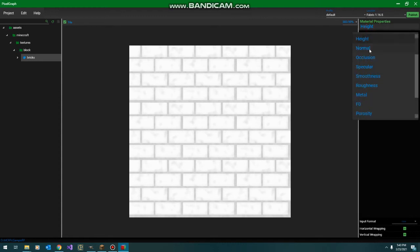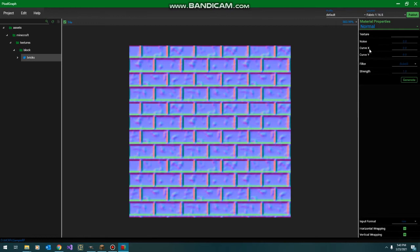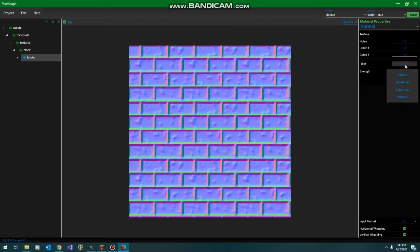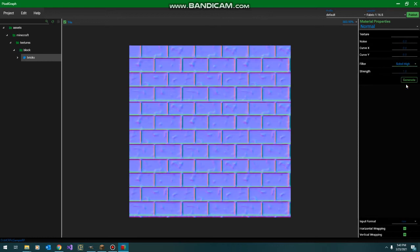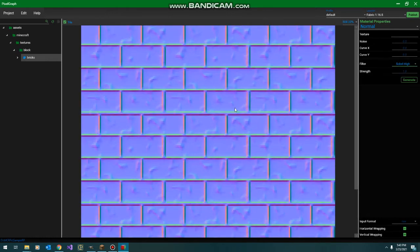Next is our normal map. Now, you may have remembered we didn't make one. This is going to be automatically generated for us from our height map. And there's a few options you can set here. Our default is a simple Sobel3 filter, which is what most things use. We also have this high and low pass, which lets you get those single pixel normals that a lot of people like for lower resolution packs.